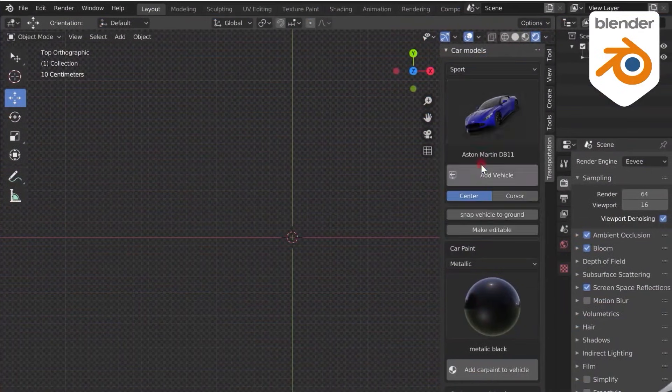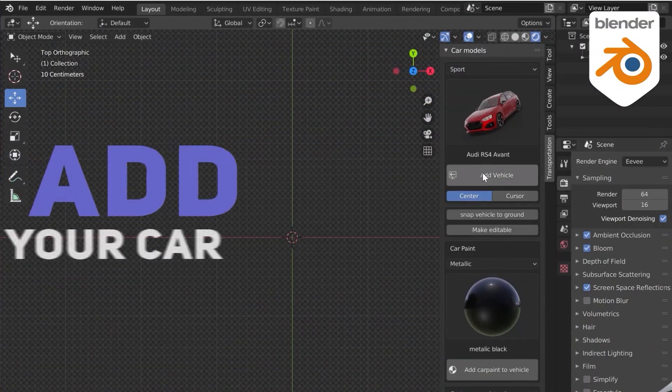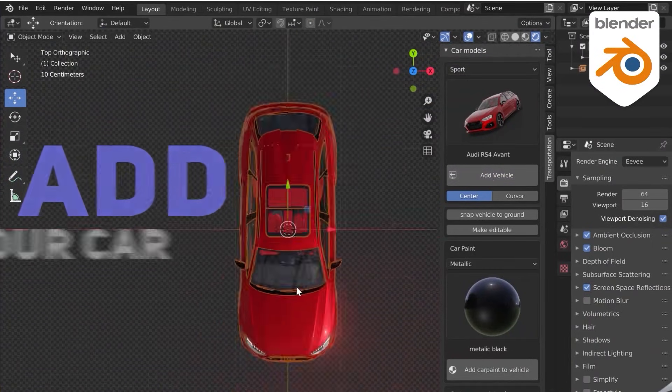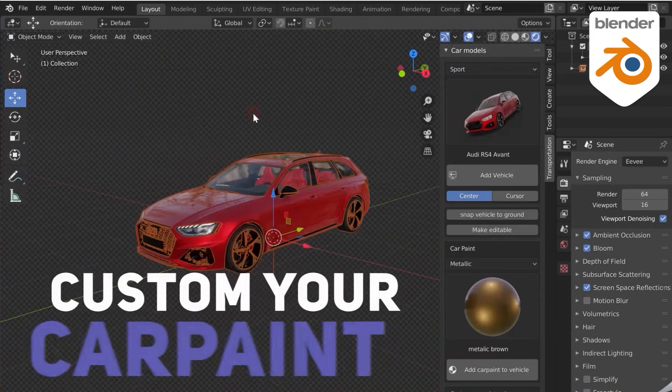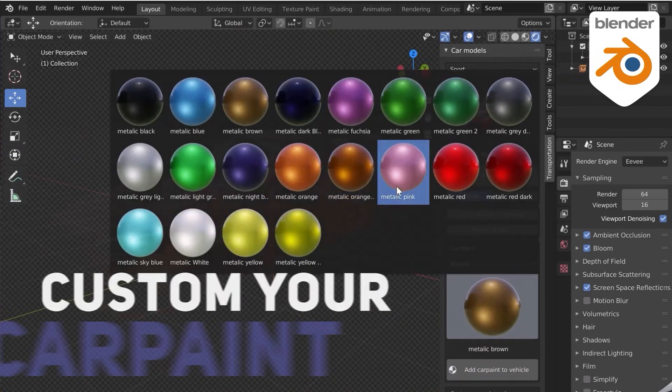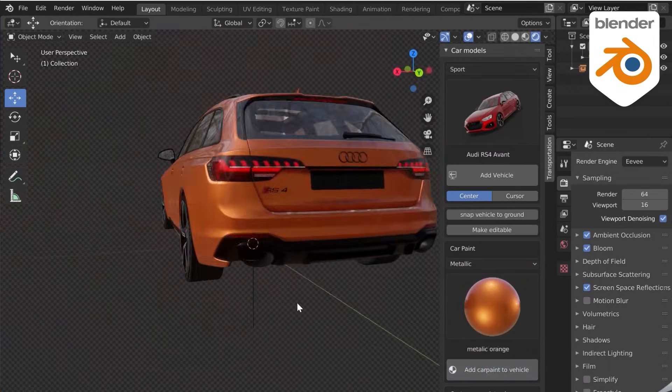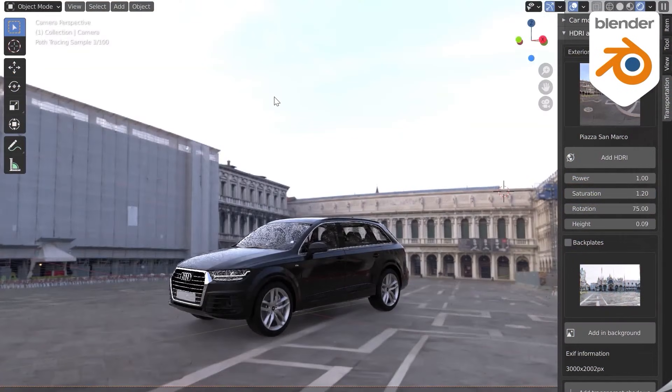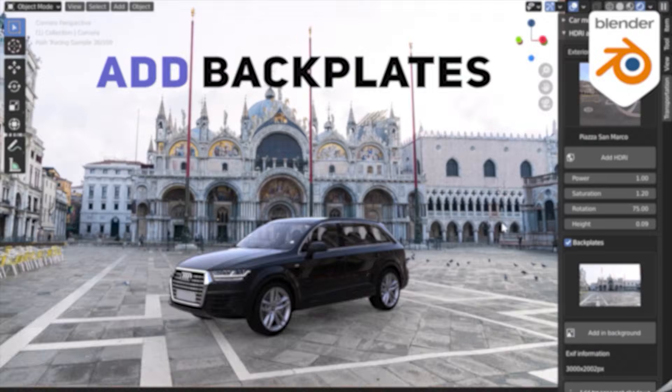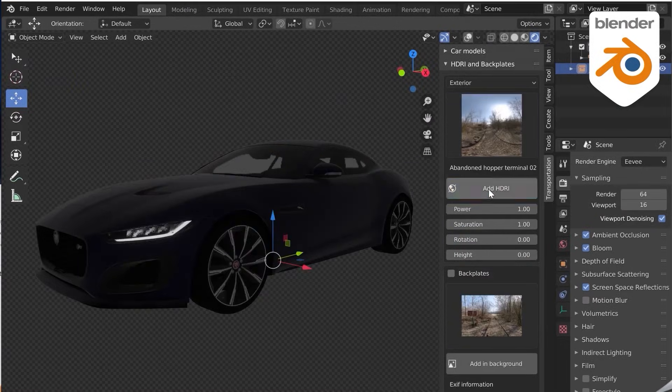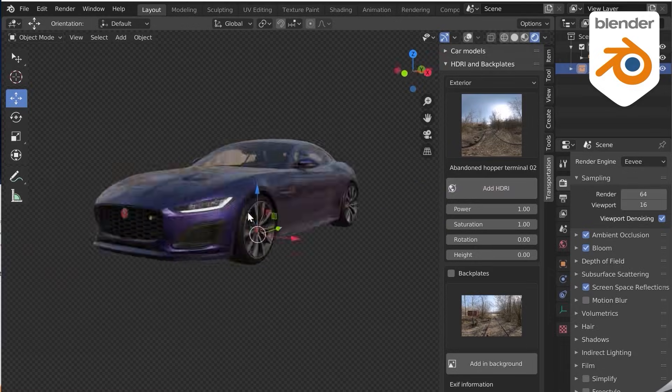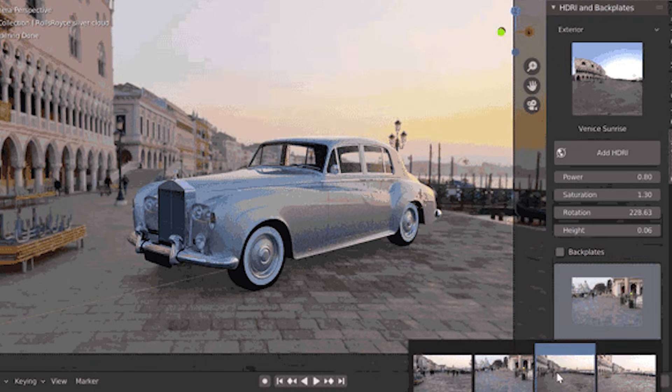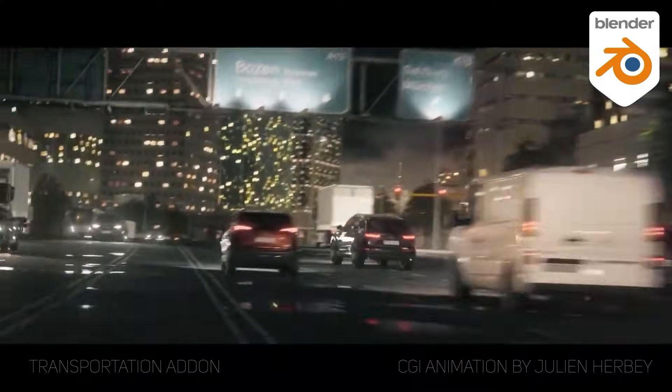The interface makes it easy to drop a vehicle into the scene, and then you can instantly recolor it using the provided car paint shaders to create your own paint job. To help you set up the scene, the add-on also includes 65 HDR lighting environments and over 300 high-quality backplate images, so you can get a photorealistic render in just seconds.